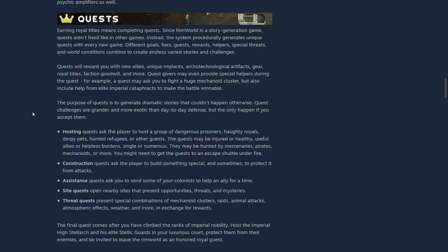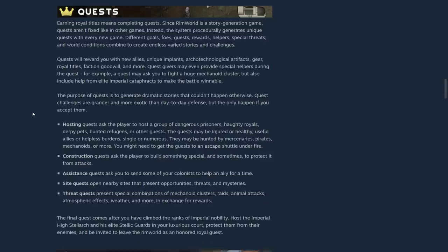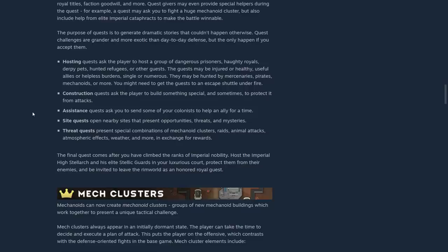The purpose of quests is to generate dramatic stories that couldn't happen otherwise. Quest challenges are grander and more exotic than day-to-day defense, but they, I assume, only happen if you accept them.